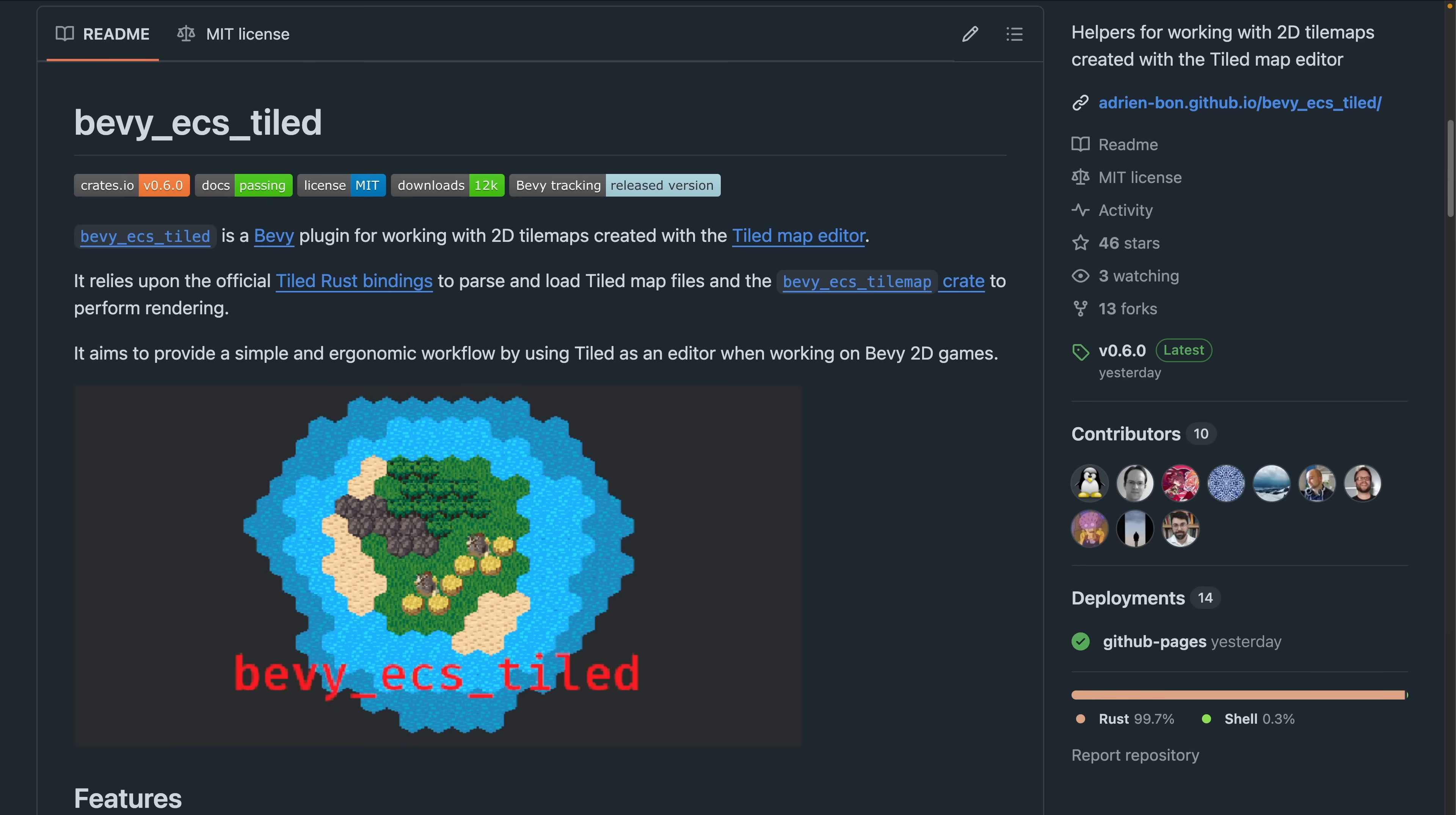Bevy ECS Tiled aims to provide a simple and ergonomic workflow by using Tiled as an editor when working on Bevy 2D games. 0.6 brings support for Tiled World, the ability to aggregate physics colliders from tiles to improve global performance, better support for infinite maps, and a rework of loading events to use both entity-scoped observers and regular events.